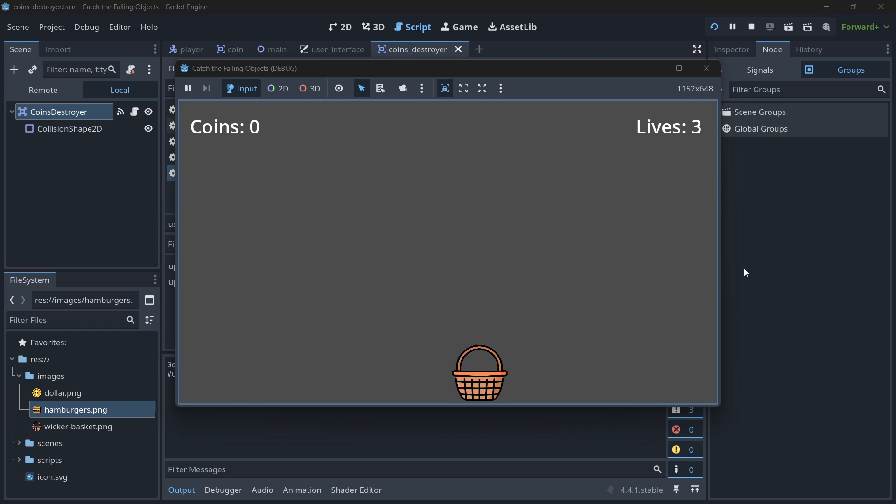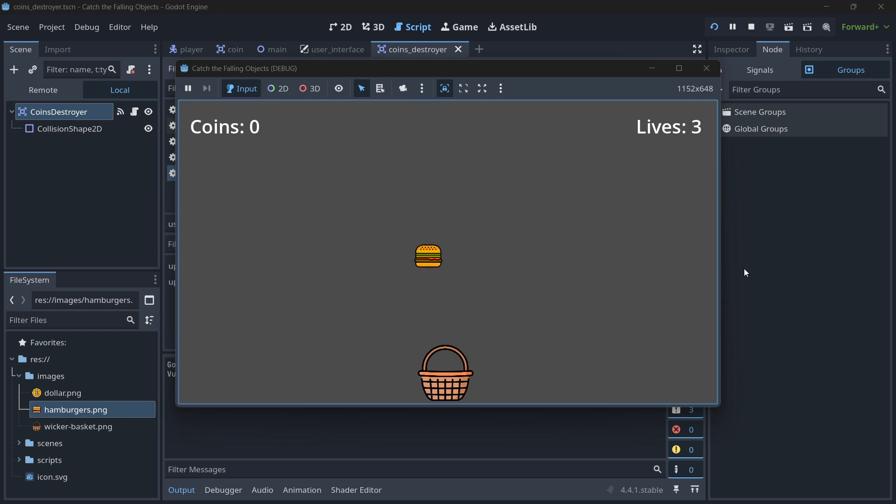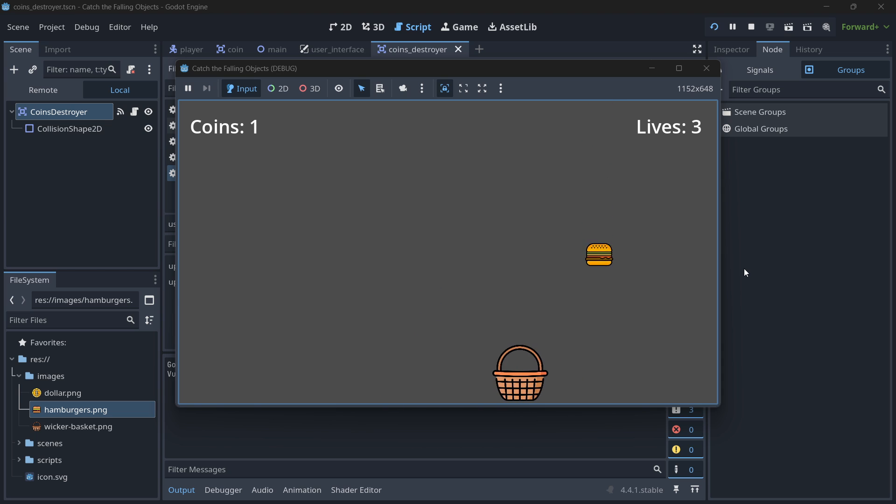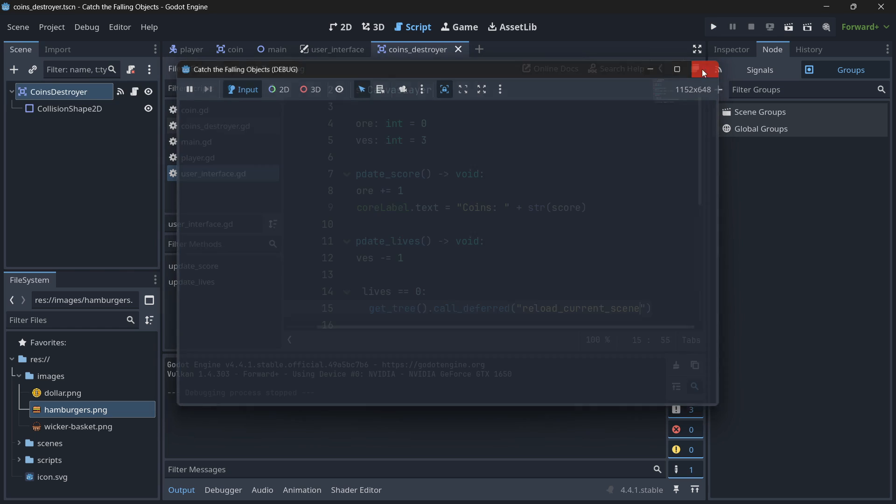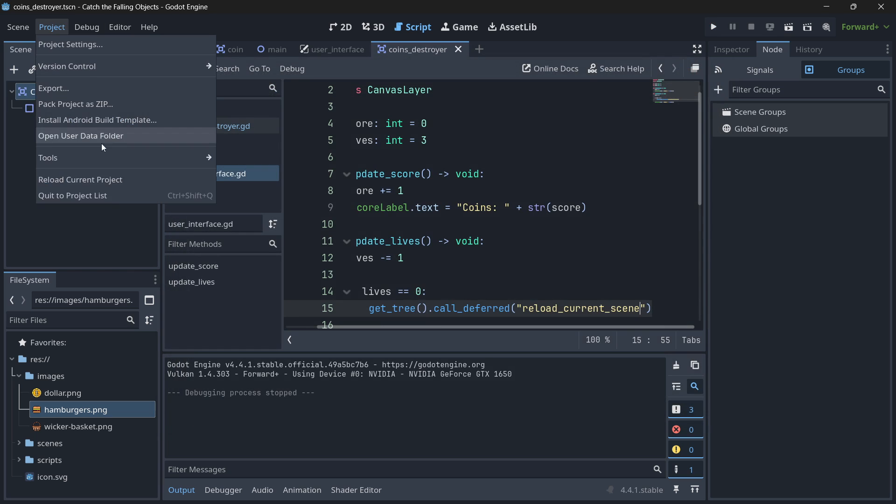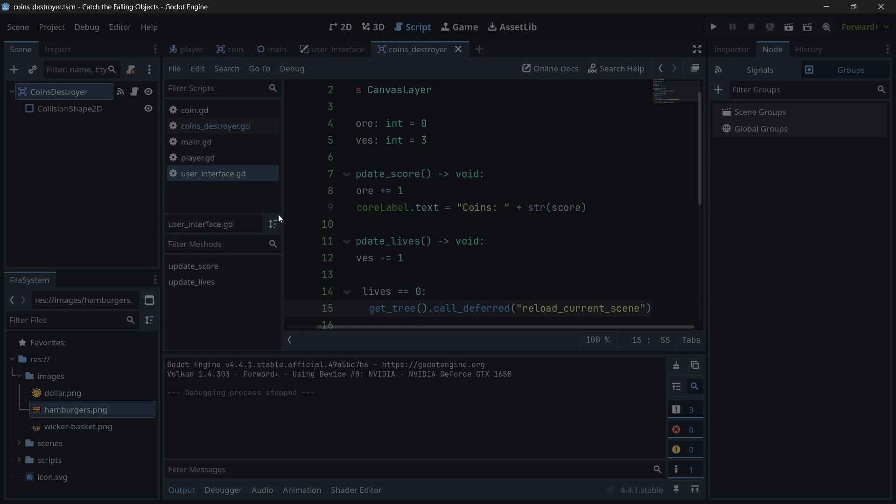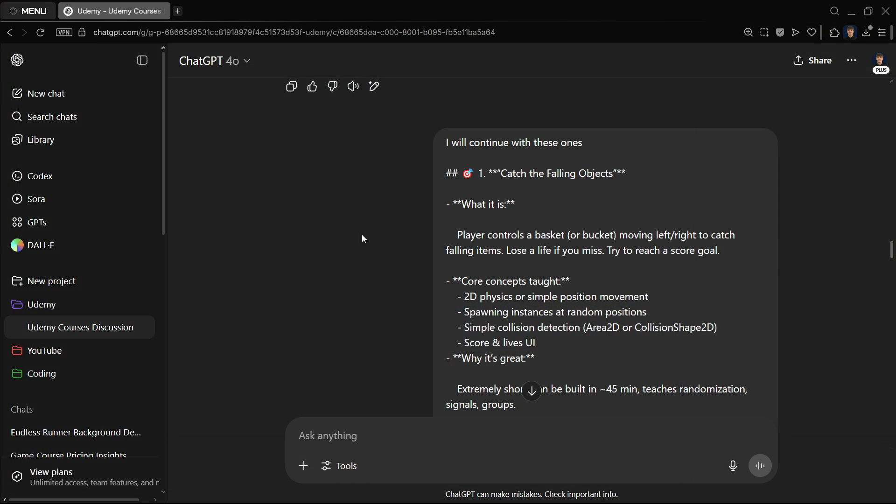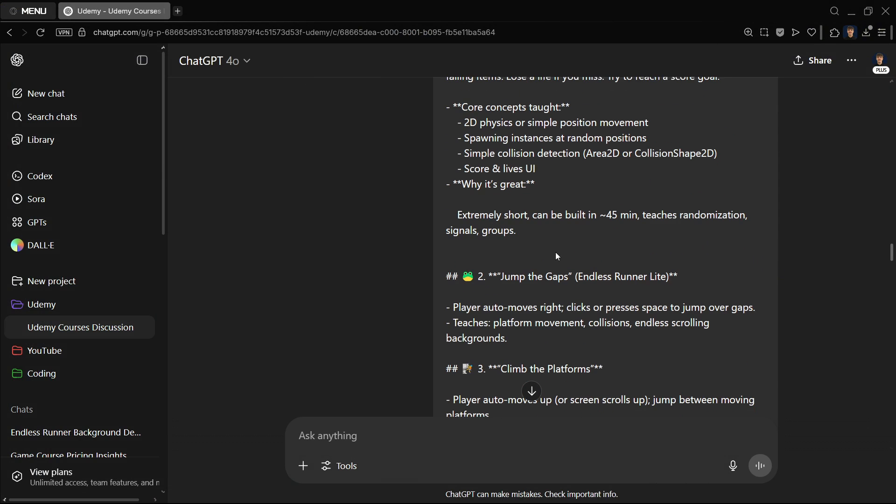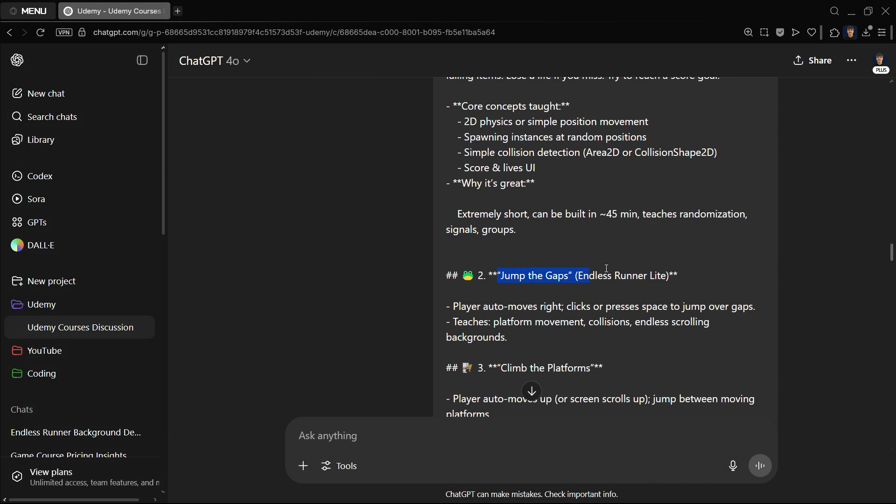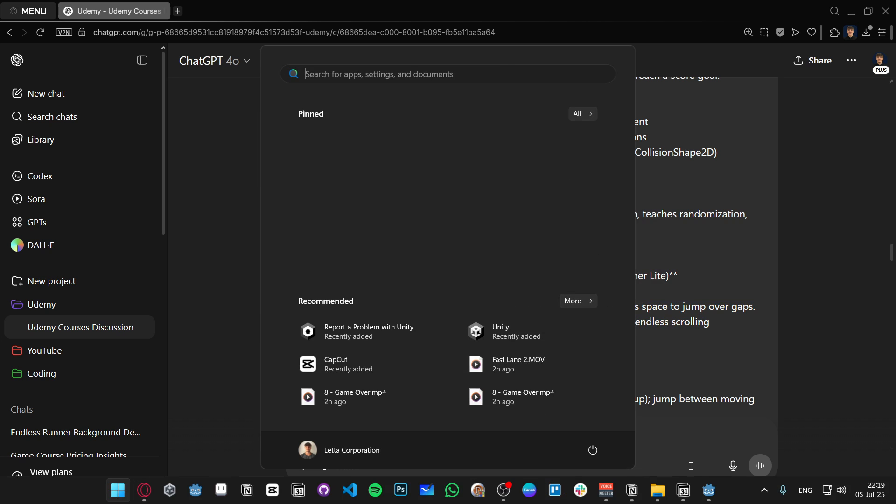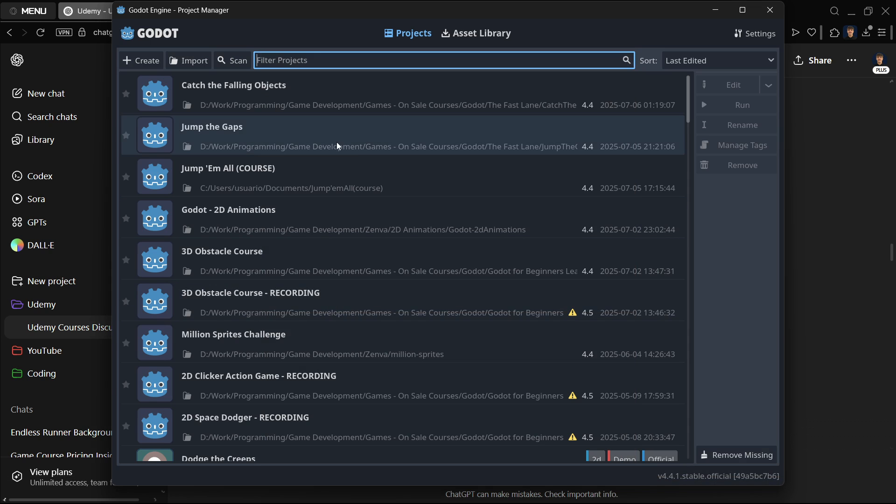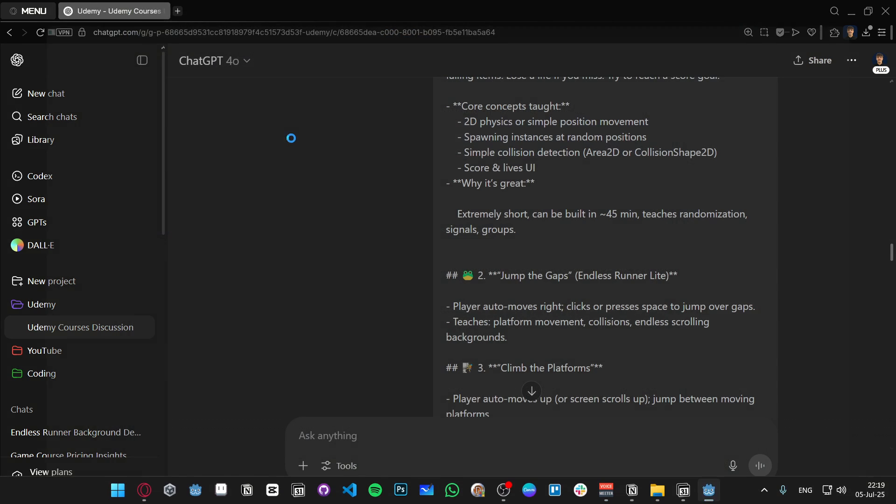And the good thing is that then these ideas I actually made them a reality with assisted information as ChatGPT gave me. So catch the following obstacles, I have it over here. And this is the game that I basically created with the help of ChatGPT. So player controls the basket, moving left, right to catch falling items, lose a life if you miss, try to reach a score goal or something like that.